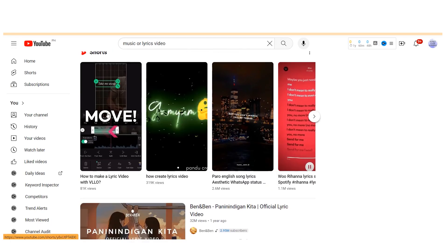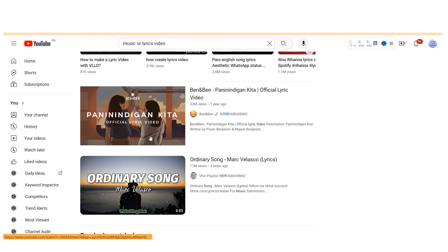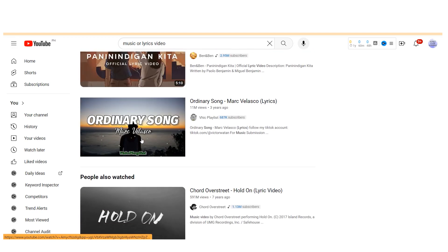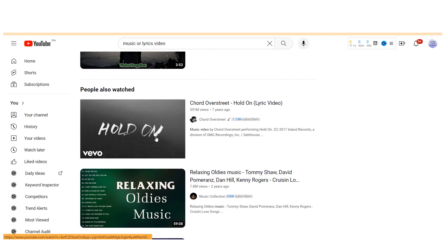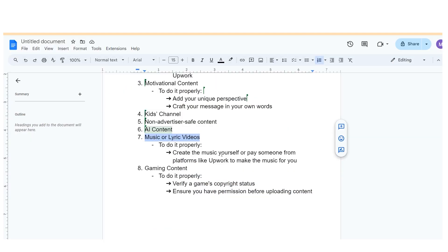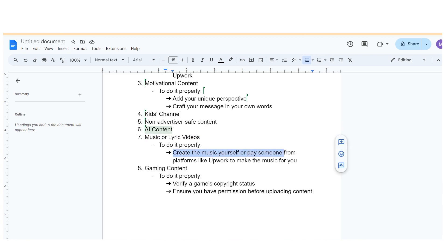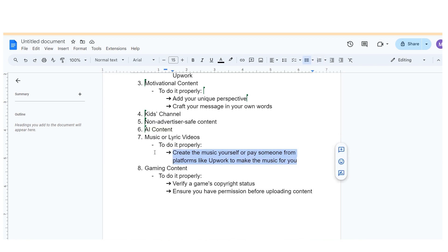If you ever use music in your video, consider using the YouTube audio library, which offers tons of free music. Alternatively, if you run a music-specific channel, ensure that you either create the music yourself or pay someone from platforms like Upwork to make the music for you, securing full rights to use it.